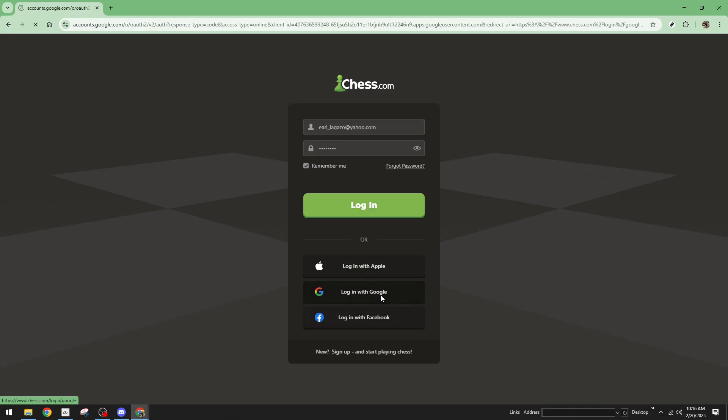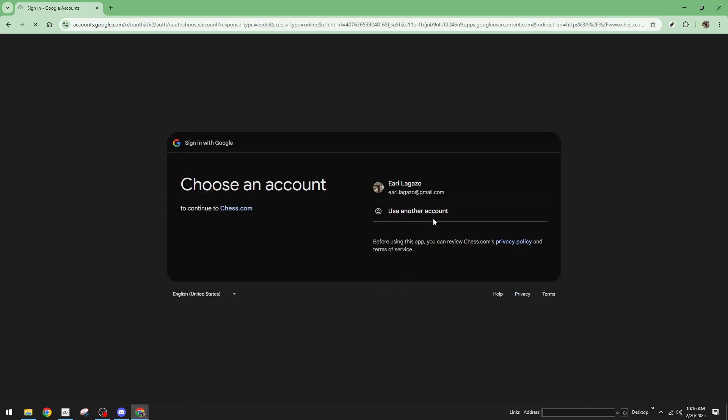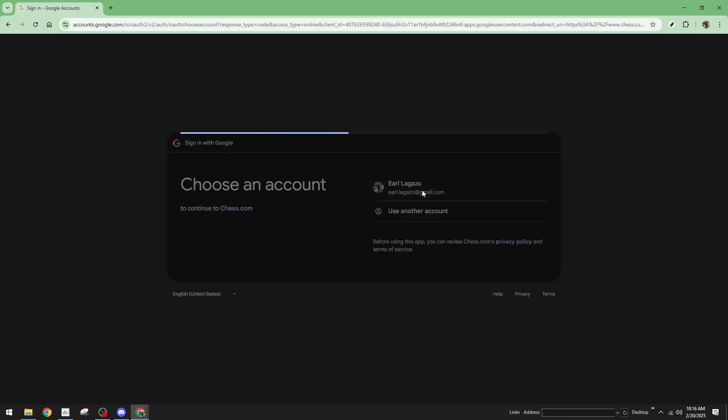For many, using a linked account is a quick and easy way to access the platform, especially if you prefer not to manage separate passwords. Whichever method you choose, logging in should be a breeze.